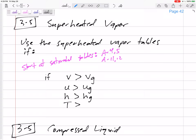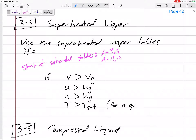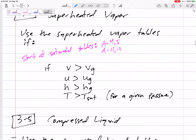If H is larger than the H of a saturated vapor, then it is superheated. Here's a big one: if T is larger than T_sat for a given pressure — so if we are told the pressure and the temperature, and we go to the pressure table, and for a given pressure your temperature is larger than the temperature on the property table — then it is superheated.